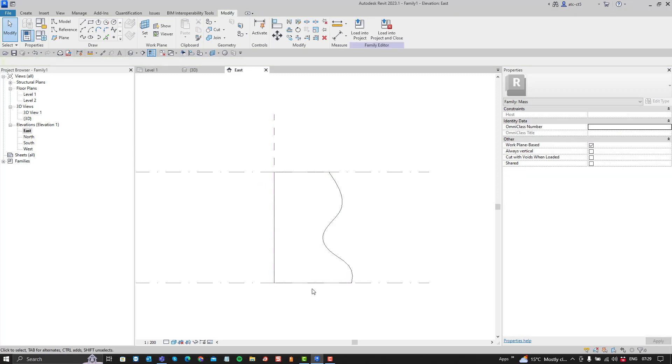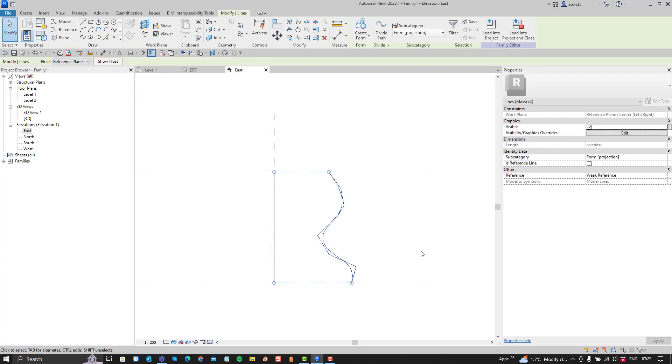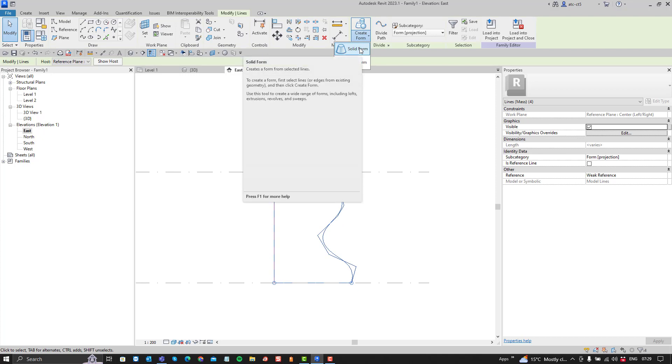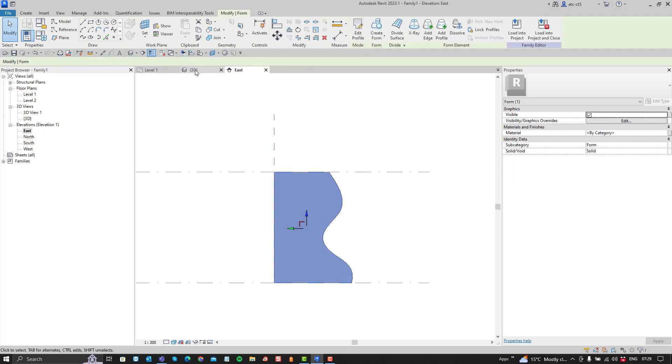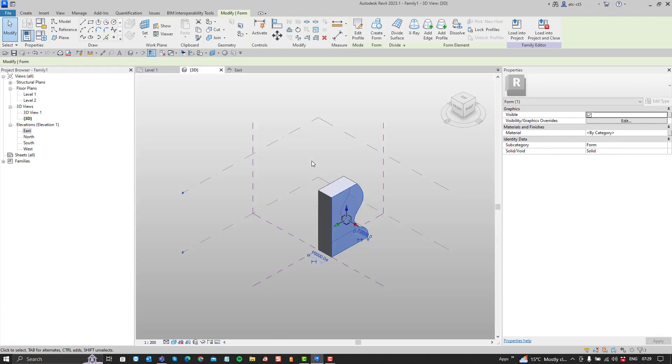Now the mistake that you might make is to say, right, I can see this entire thing there and now I'd like to create a form from it, a solid form. Then what does that do? Well, it just creates an extrusion, right? So that's no good.